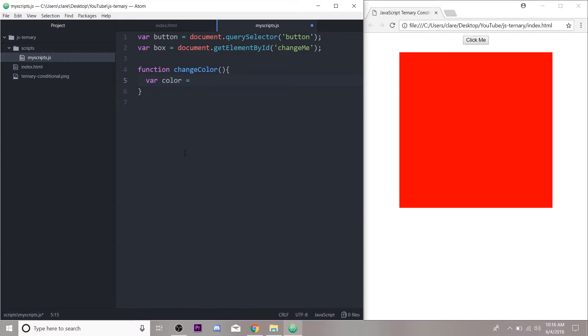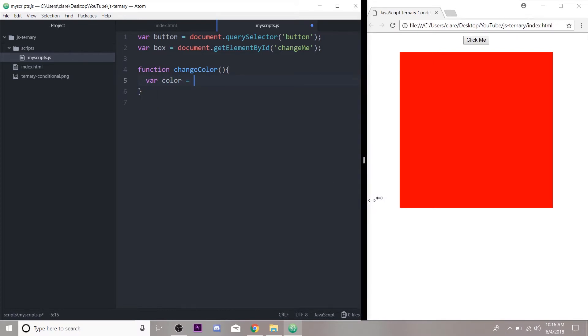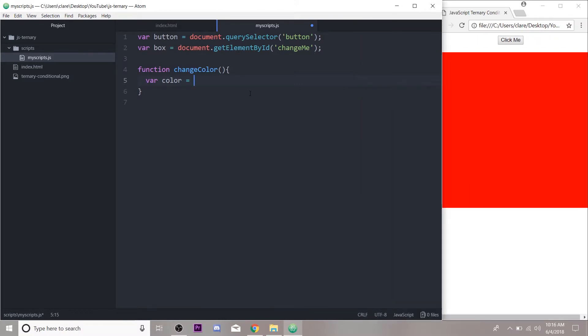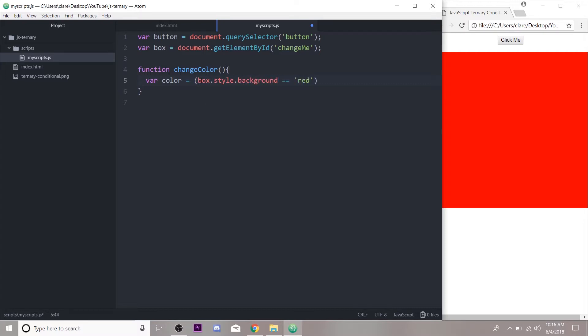We're going to use our ternary operator to evaluate what color our box background is. So we're evaluating box.style.background, like in our if statement we're checking if the box.style.background is red—question mark—is it red?